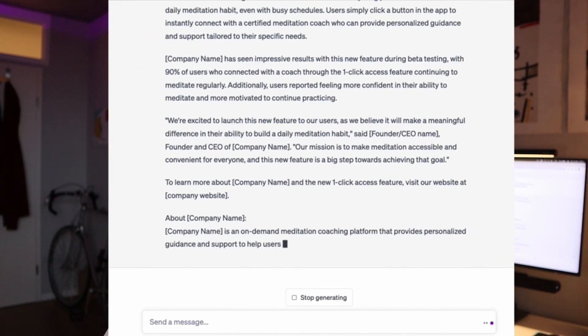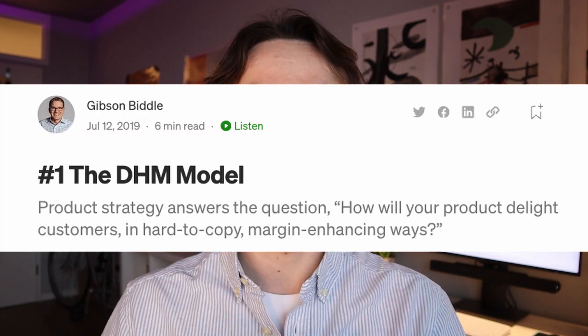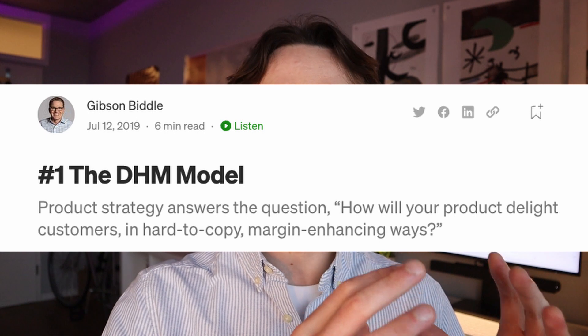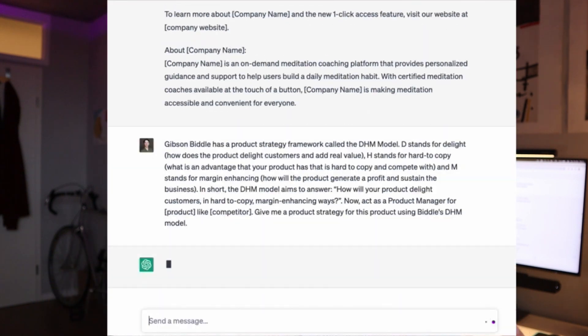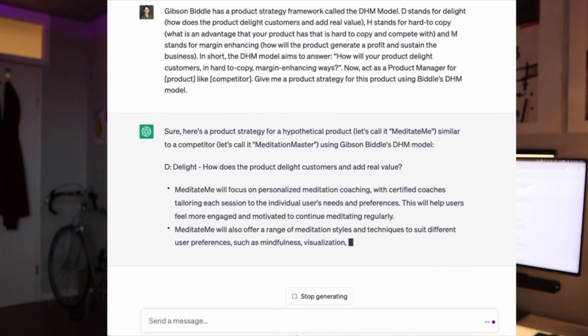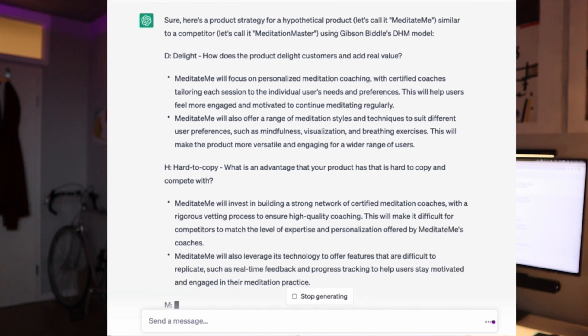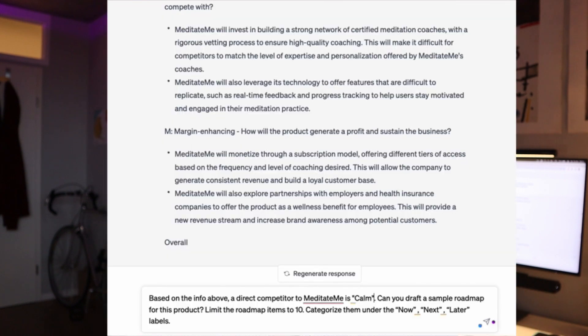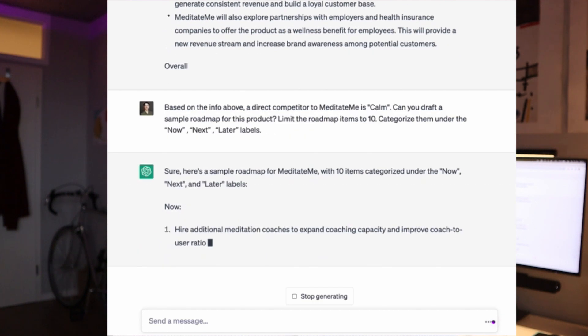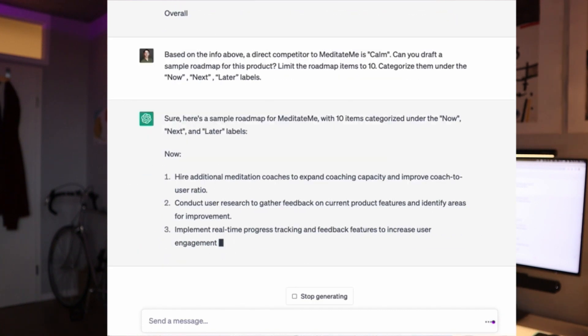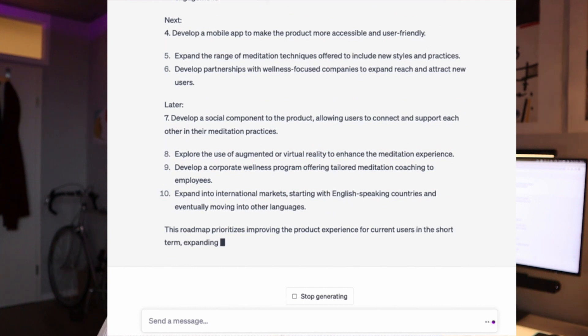Next, we want to build a strong product strategy. I'm a big fan of Gibson Biddle's DHM framework. In its essence, it's about crafting a product strategy that delights users in hard-to-copy and margin-enhancing ways. We use Gibson Biddle's framework to craft a strategic proposal. Next, we want to create a roadmap. We get inspired by competitors — based on our primary competitor, we want ChatGPT to come up with a sample roadmap using the now, next, later method. Here are the results.